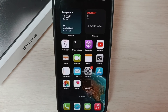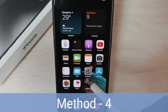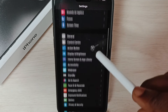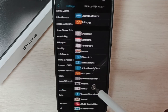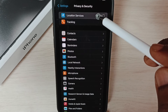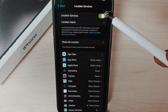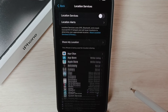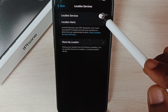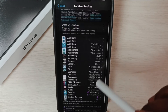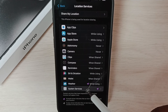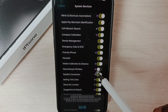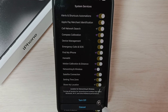Method four: go to Settings, tap on the Settings app icon, go to 'Privacy and Security', tap on 'Location Services'. Turn off Location Services, then wait for some time, then turn it back on. Scroll down and select 'System Services'. Here you can see 'Networking and Wireless' — turn off Networking and Wireless.